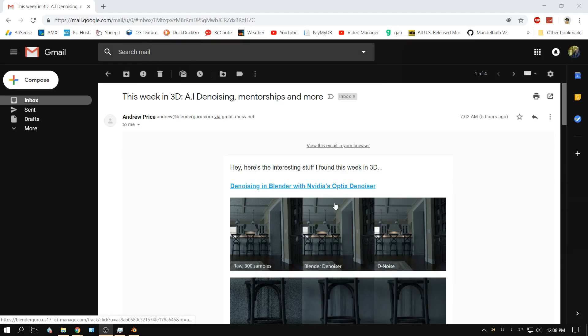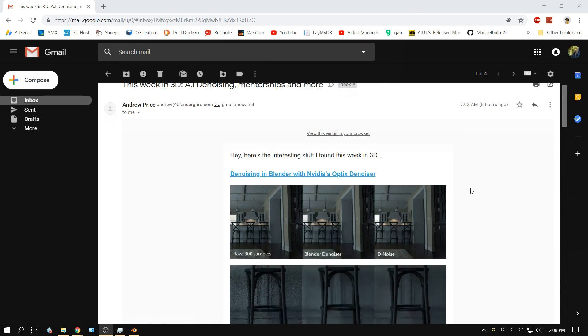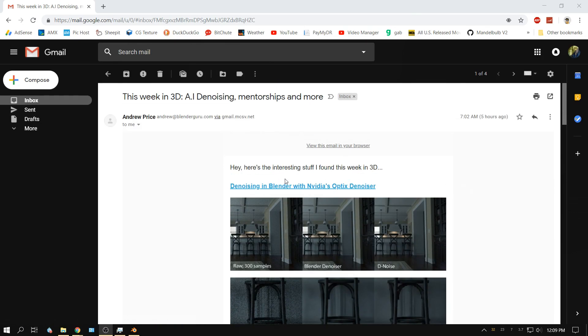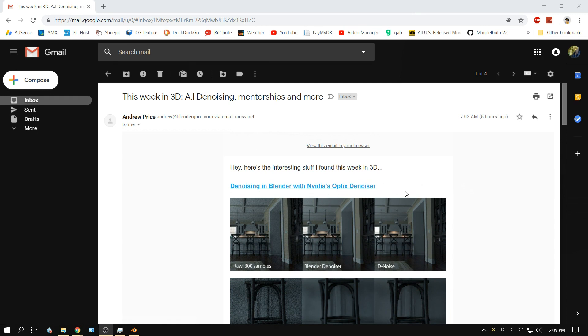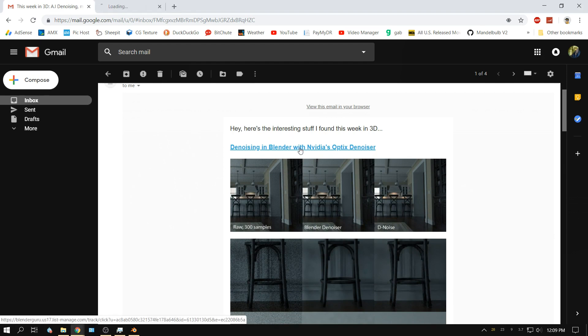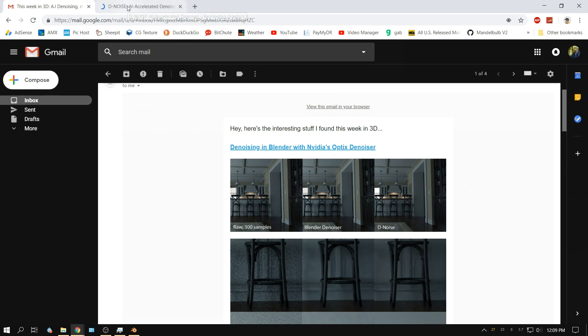Alright, in this video I'm going to install this new artificial intelligence denoiser. I'm not 100% sure exactly how it works, but I got this email from Andrew Price and I'm going to install it into Blender 2.79 and see what it does. Let's follow the link and see what we need to download.